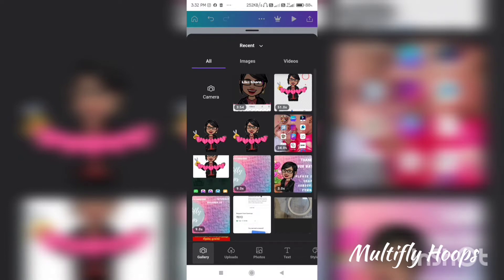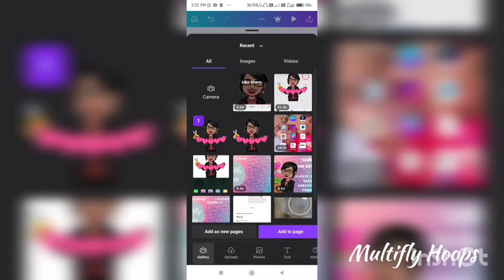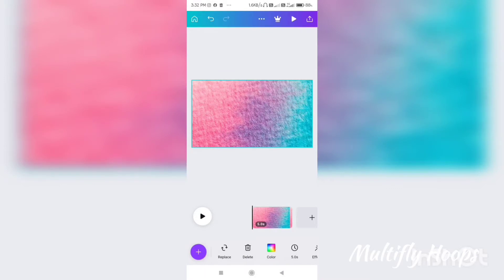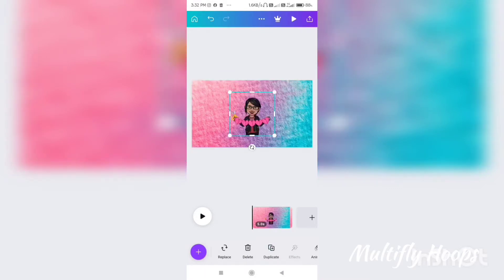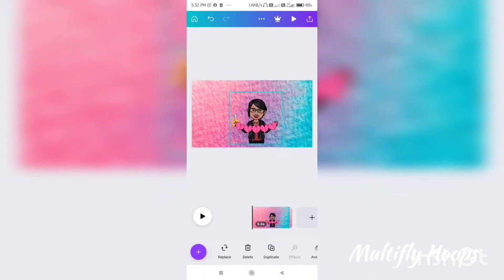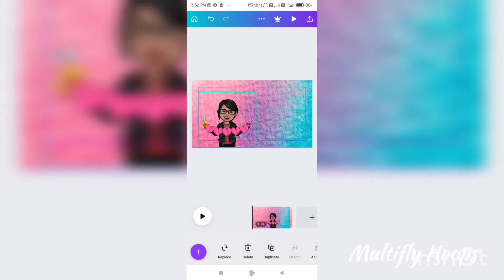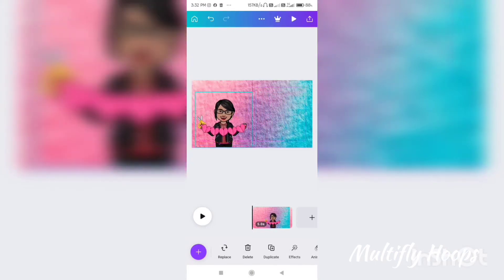Once you select the background, the bitmoji will appear. You can load the bitmoji and resize it — you can resize the square. Now you can move the bitmoji, drag it, resize it, and zoom in and zoom out.